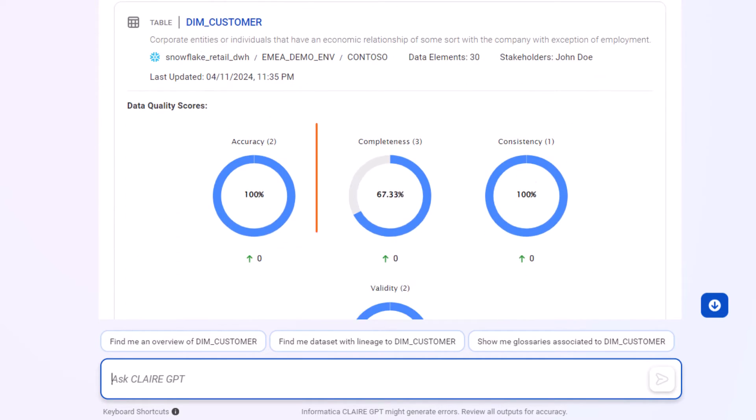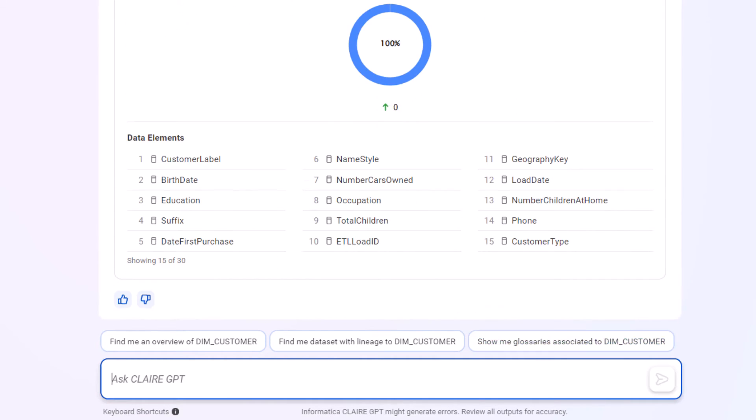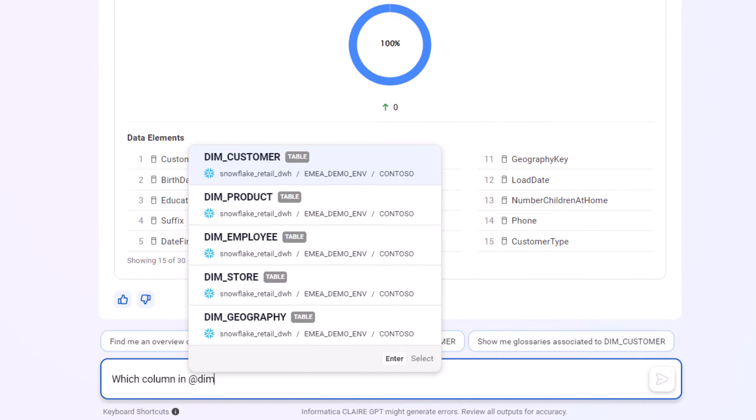The data quality score is concerning. Let's identify the column that's contributing to low completeness.